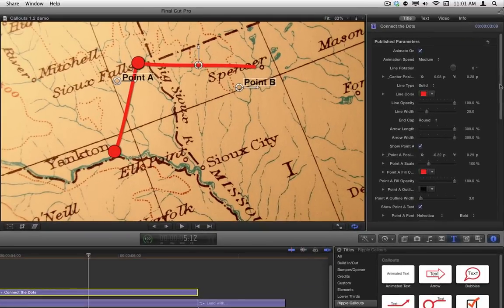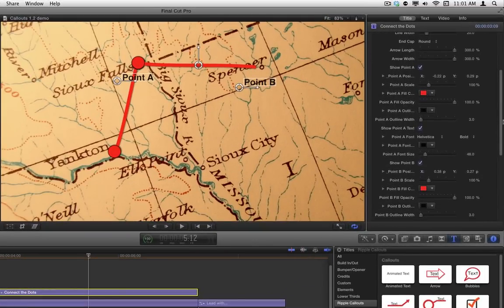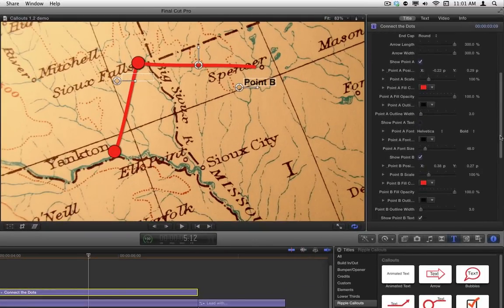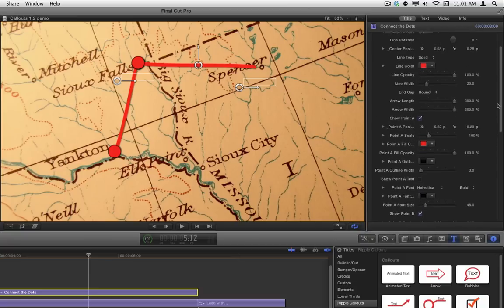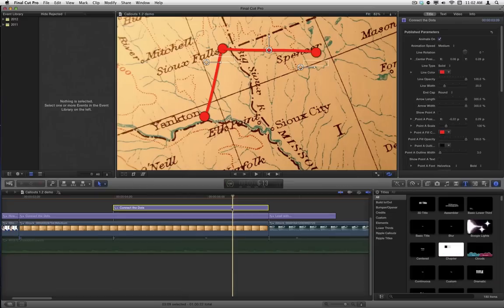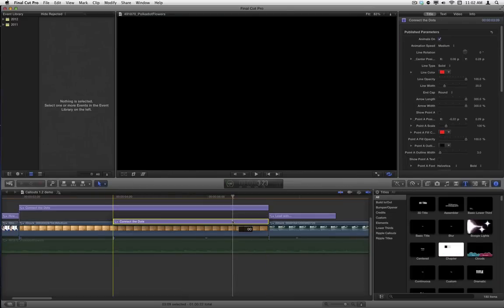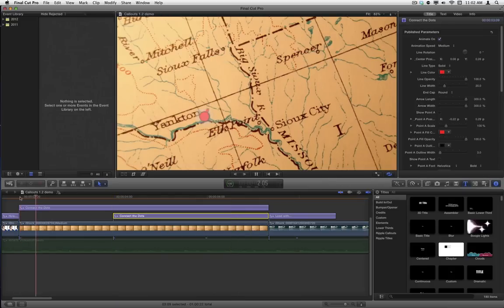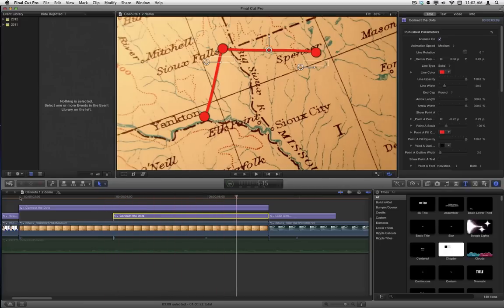So let's go back to the inspector here and let's turn off the text once again so we don't need it here. And then we could also turn point A off and you'll see it disappears, and then this line appears on top. We'll go back to the timeline and just drag this title below the first one, and that'll hide that beginning point. Now if we play that back, we go from Yankton to Sioux Falls and then a line straight comes out to Spencer. So you can really choose how you want that to look. I'm going to leave it that way.